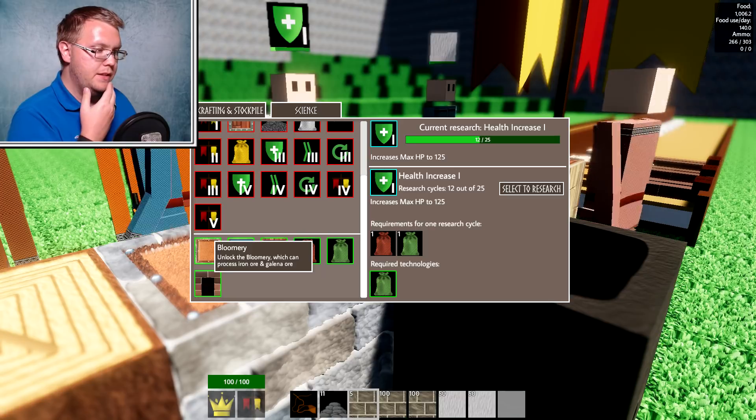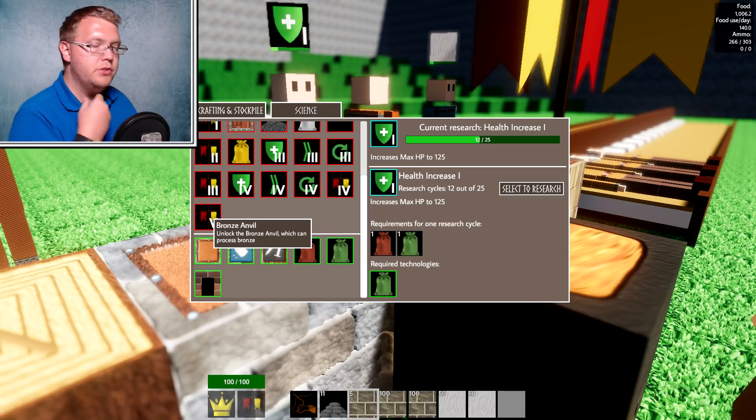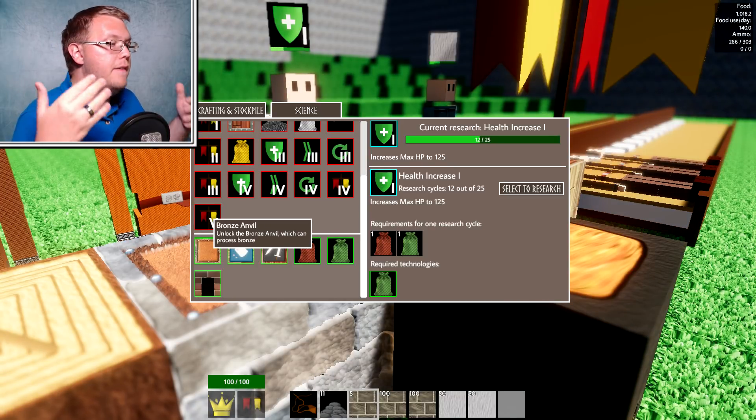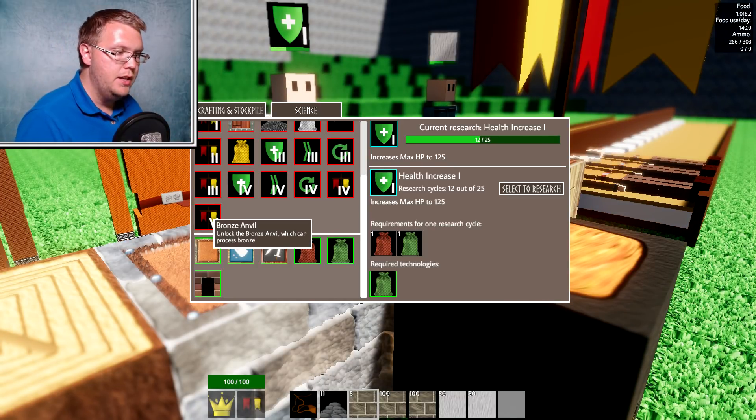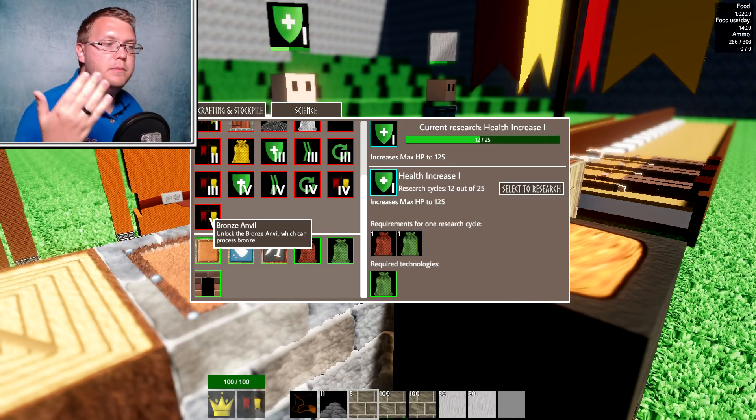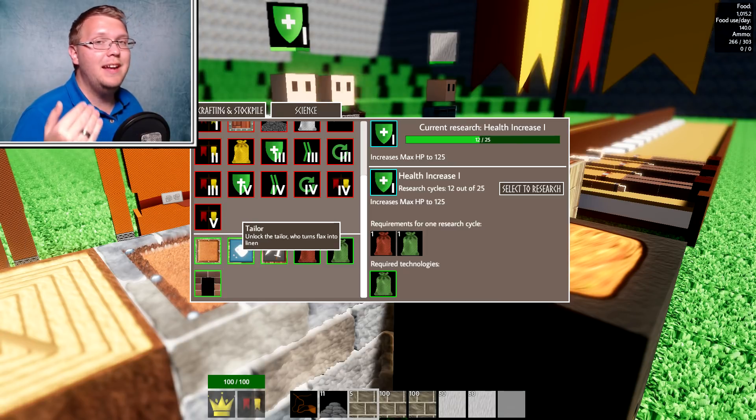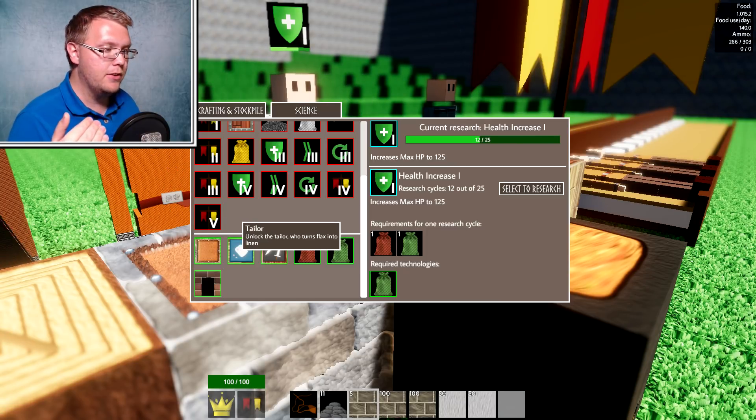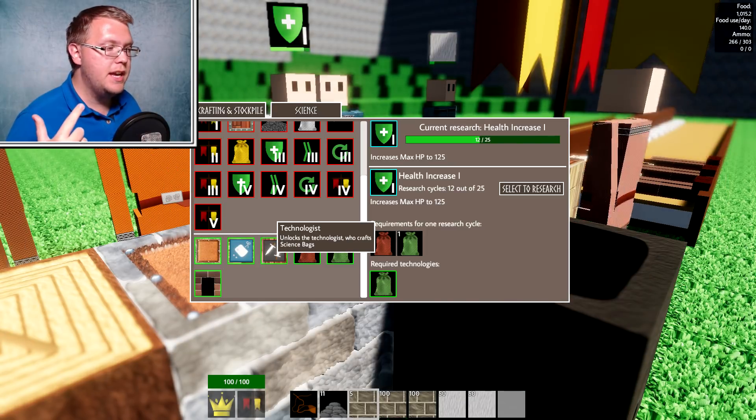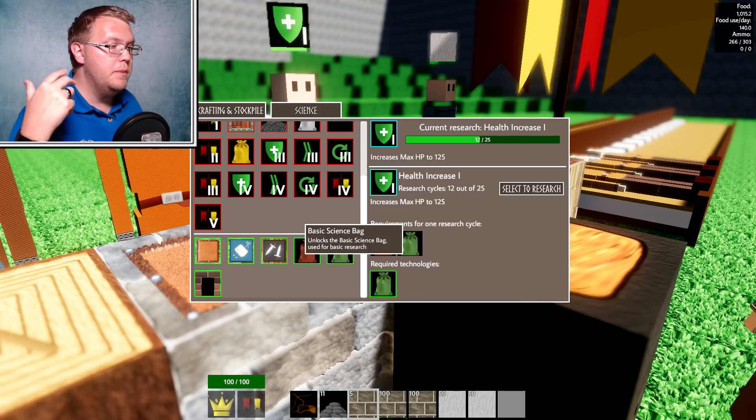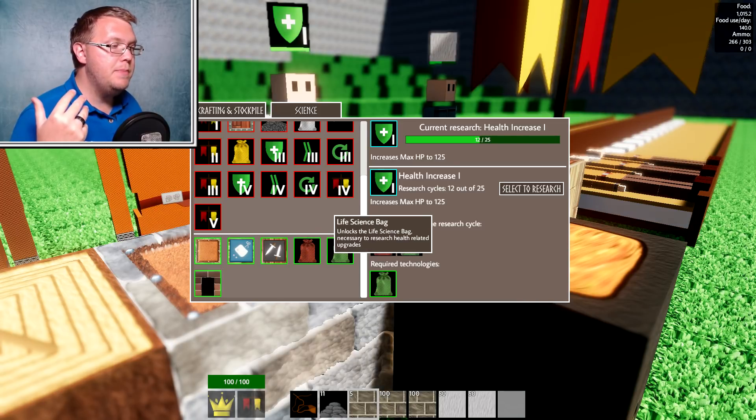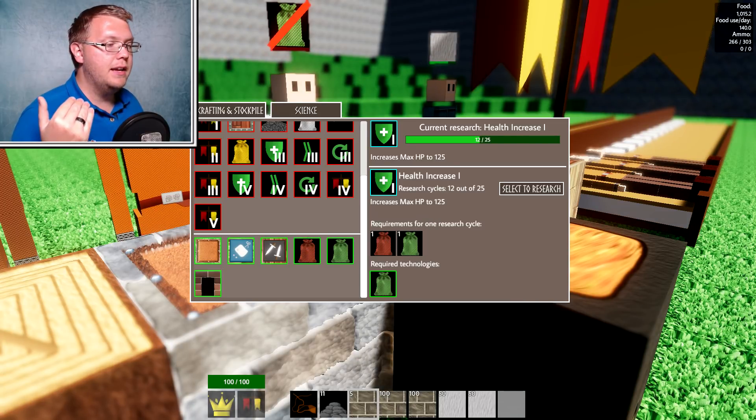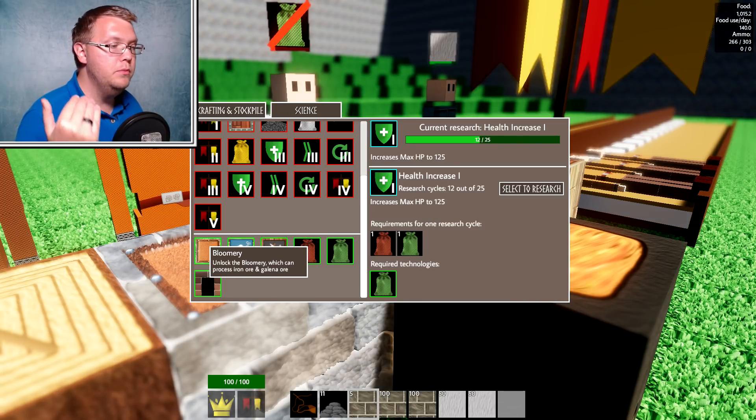Oh, so down here, I didn't even see this before. So these are the sciences I have finished. Obviously we got the bronze anvil. We also got a tailor, the technologist table, the basic science bag, the life science bag, and the bloomery.